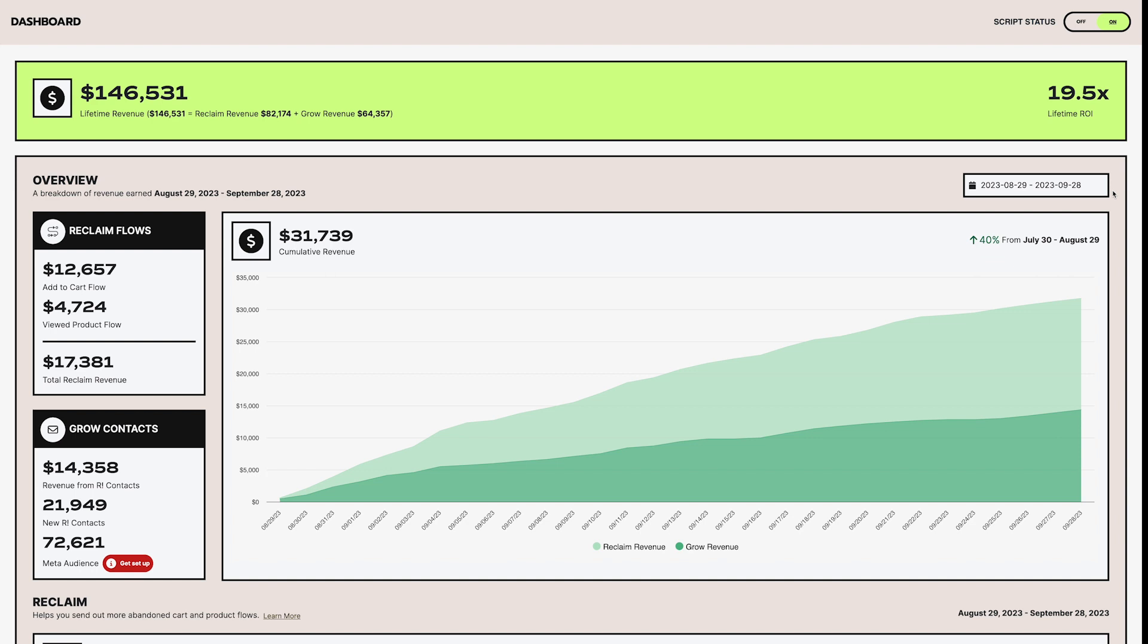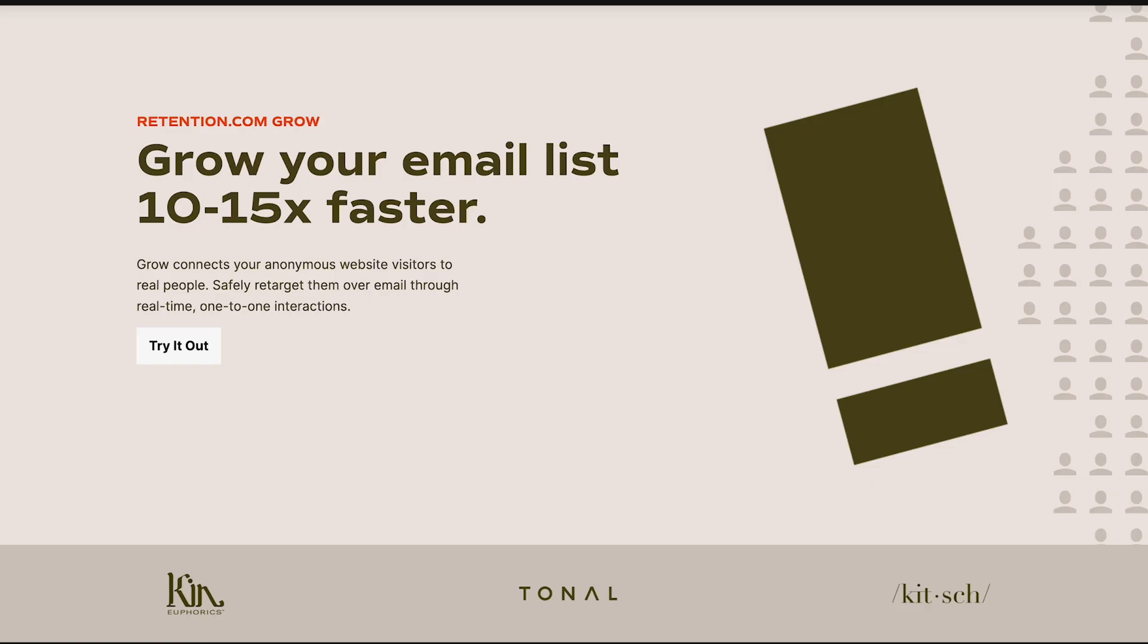This version of our dashboard focuses heavily on your results from our Grow and Reclaim products. Quick refresher, Grow is a list growth tool.